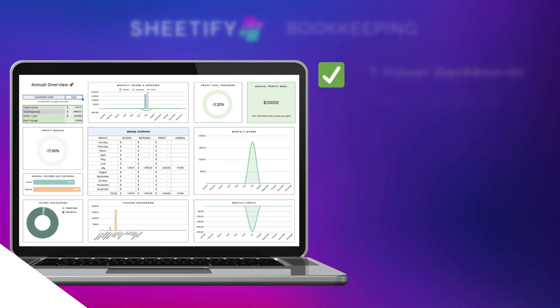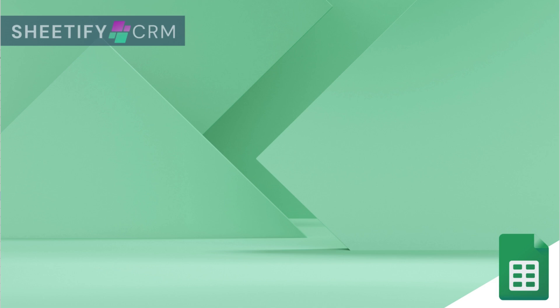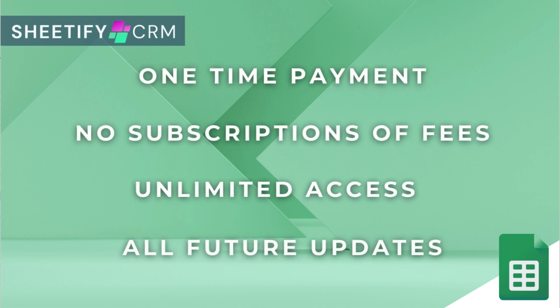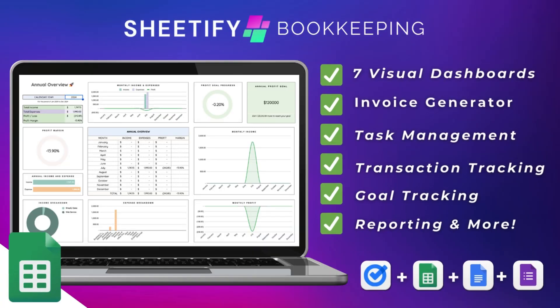However, that is everything that I wanted to cover in this Sheetify Bookkeeping platform. Again, if you want to learn more about our Sheetify CRM or Sheetify Bookkeeping, you can find all the relevant resources down below in the description. I hope you enjoyed this tutorial. If you did, make sure you subscribe to this channel and I'll see you in the next video.